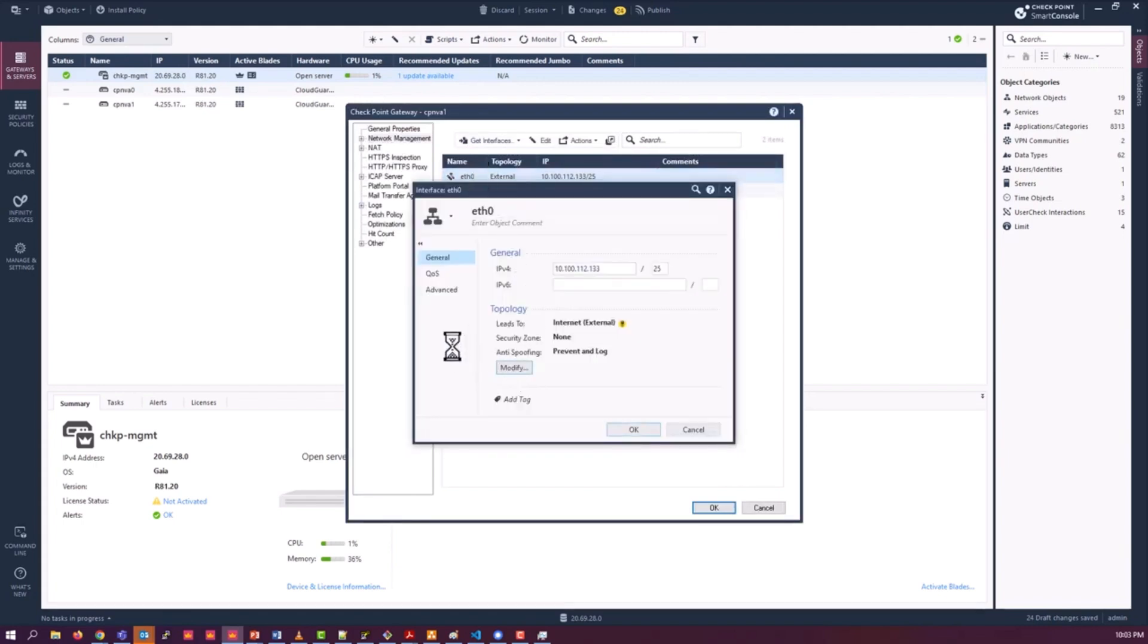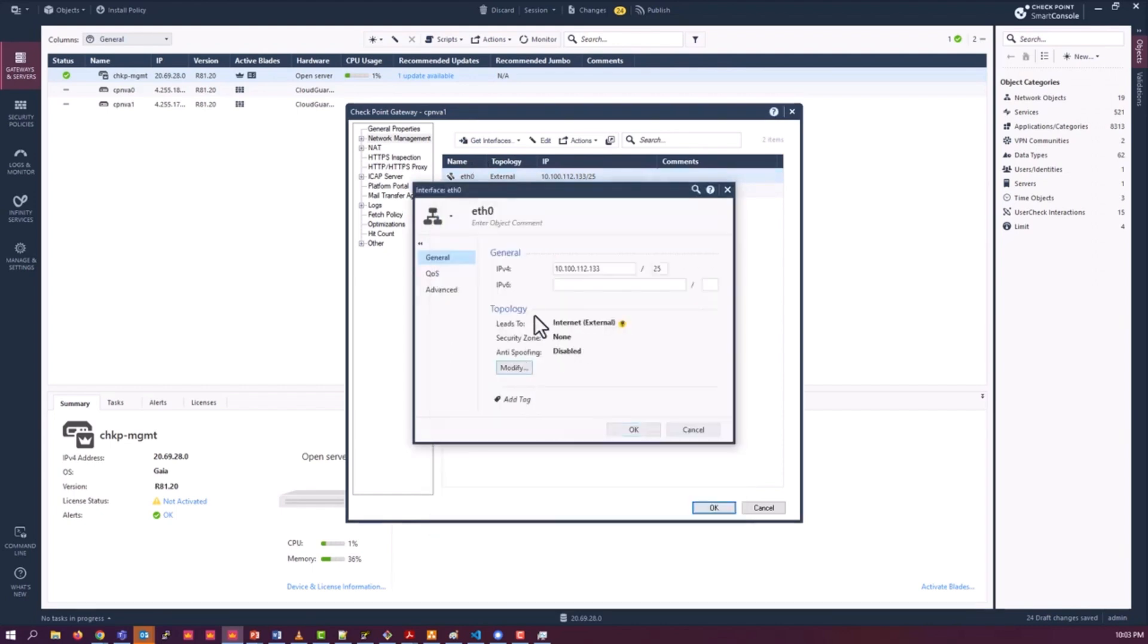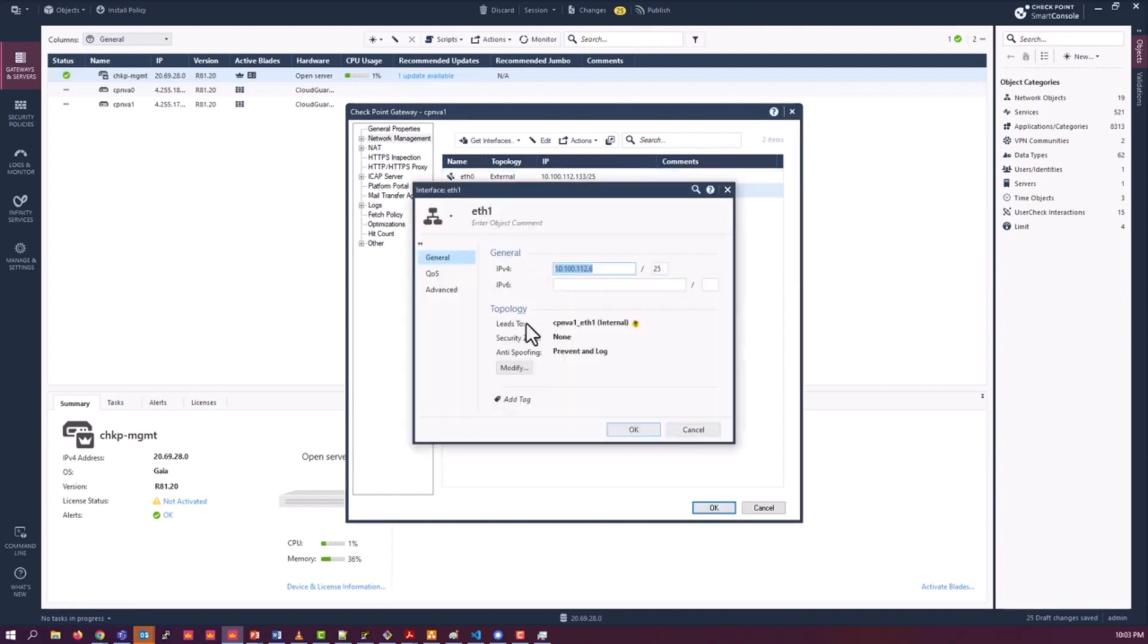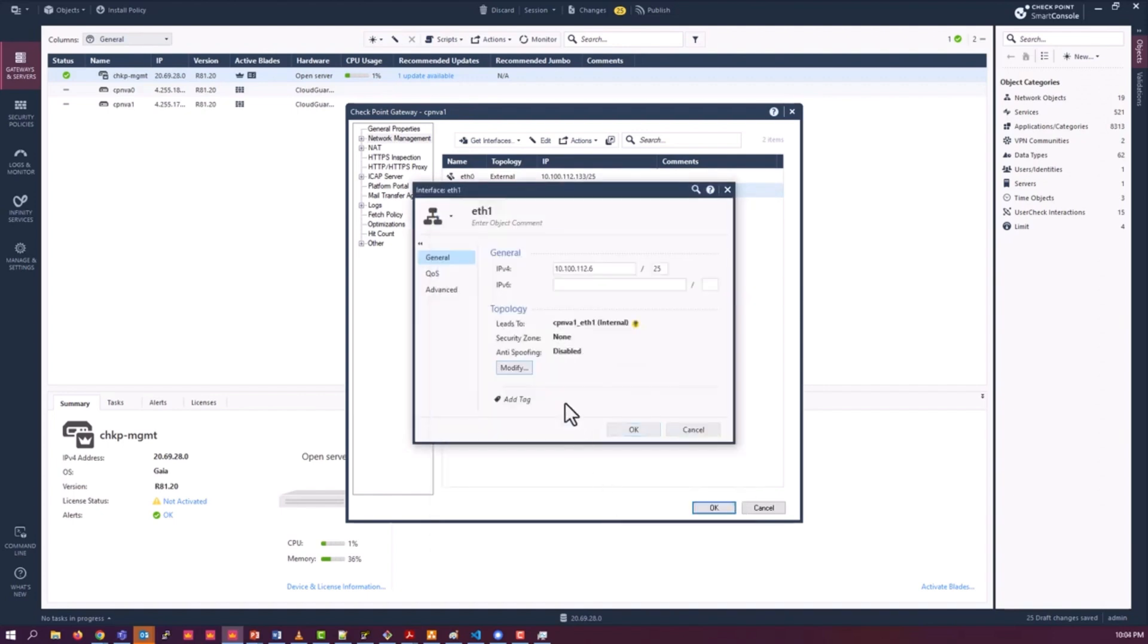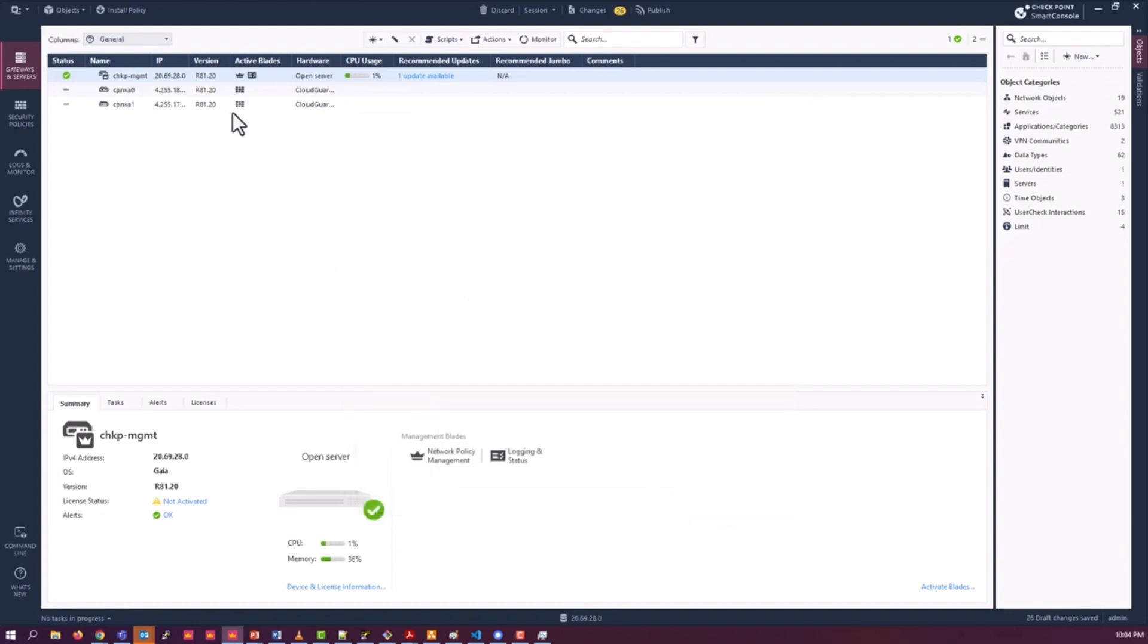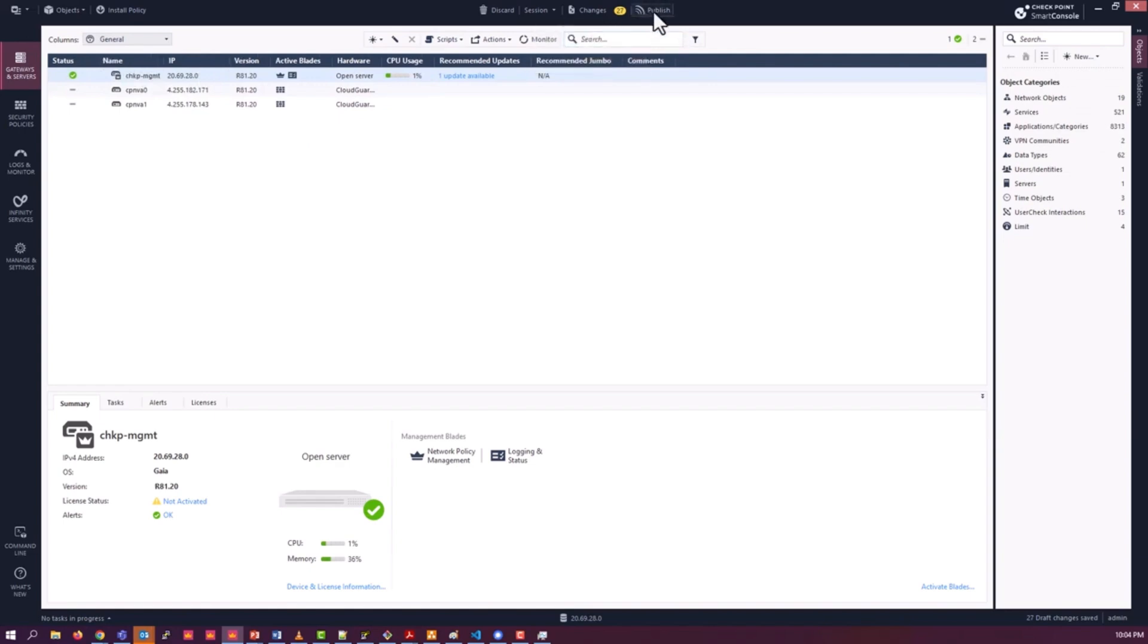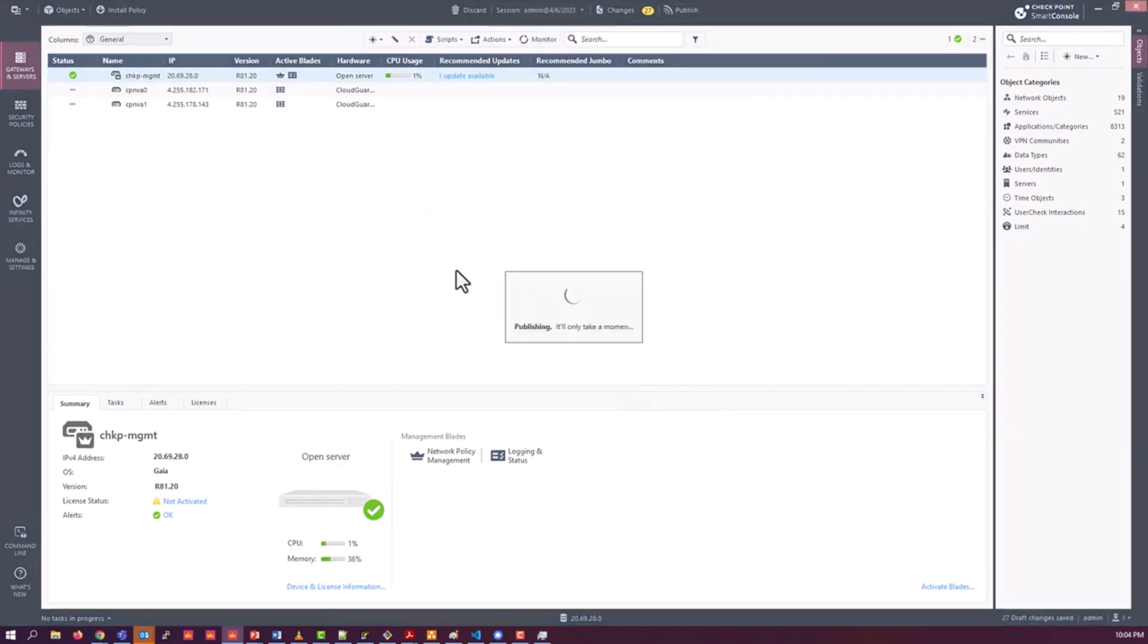We will have the ability to do a lot of this automatically using the CME that is on the short-term roadmap, so a lot of the point-and-click adding of gateways will be automated in the near future to make this process a lot simpler and quicker. But for now this is the process. Going to do a policy install for good measure.